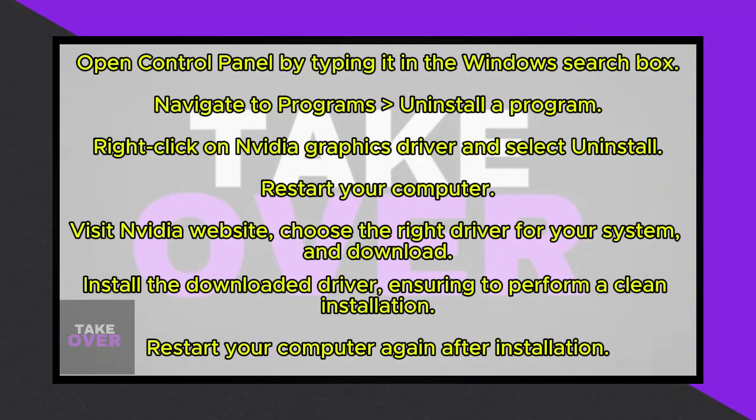Choose the appropriate product type, series, and graphic card, ensuring compatibility with your system. Select your operating system, Windows 10 or Windows 11, and click Start Search.